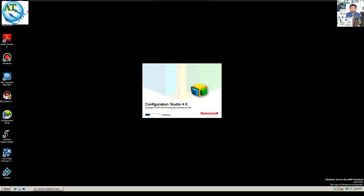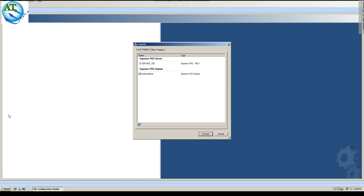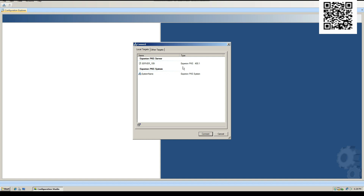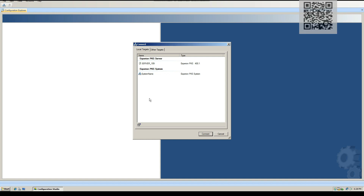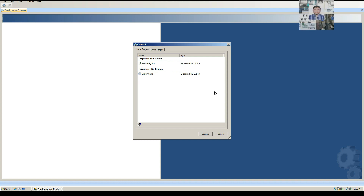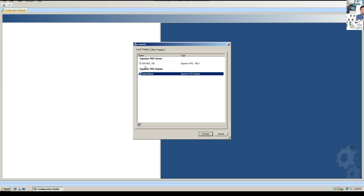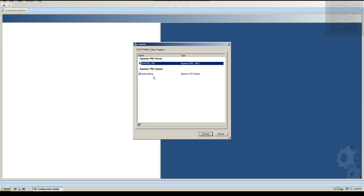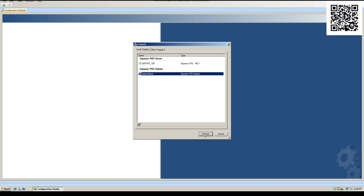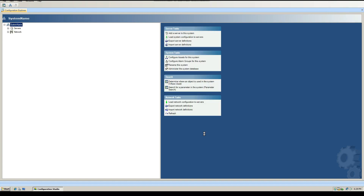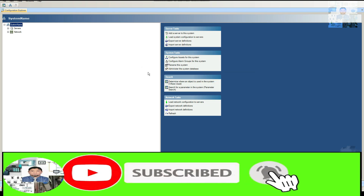Configuration Studio is open. Here there are two options: Extreme PKS Server and Extreme PKS System. If we want to create a parent asset or asset in the DCS system, we have to connect to the System option, as all options are available there. In the Server option, not all options are available. So we select System and press Connect. You must remember that you have to be connecting to the System software, not the Server software.